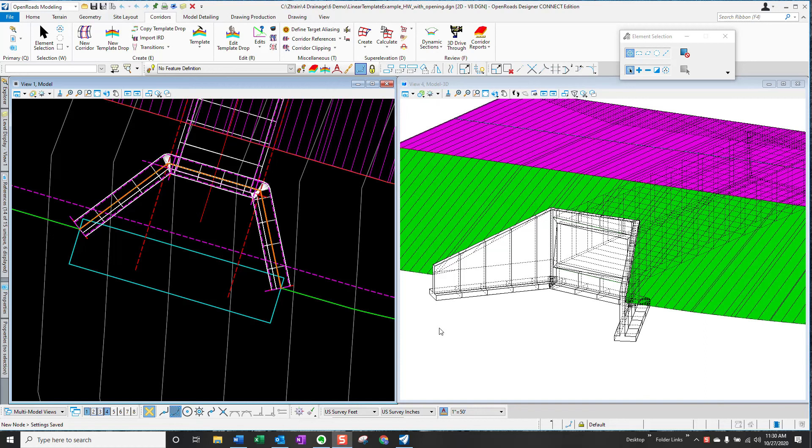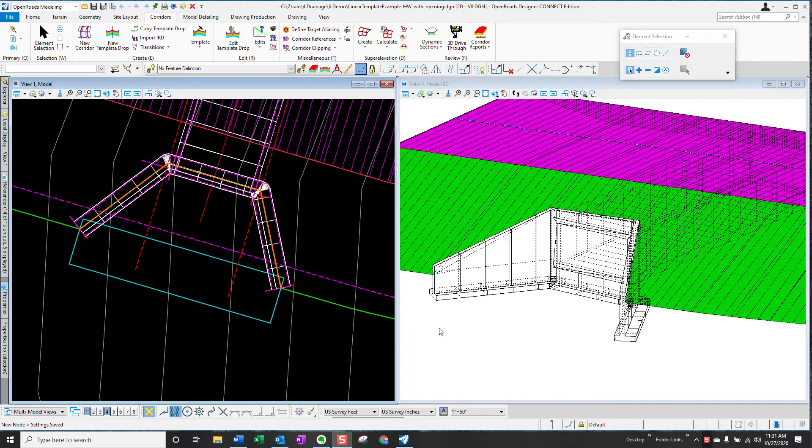Sometimes there's a need to have an accurate 3D model of a box culvert, headwall, and wing wall situation. The number of combinations of headwalls, dimension, skew angle can be almost endless. Therefore, it's not unusual to have a situation where you're modeling something that's a non-standard situation.